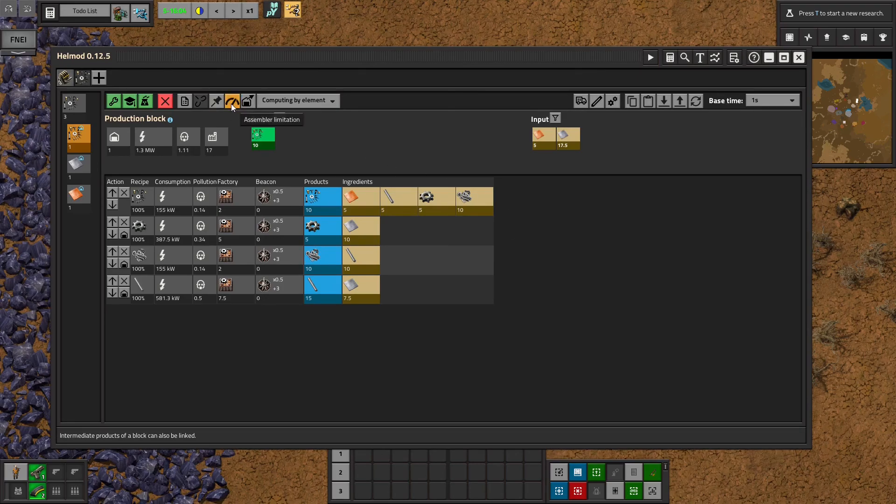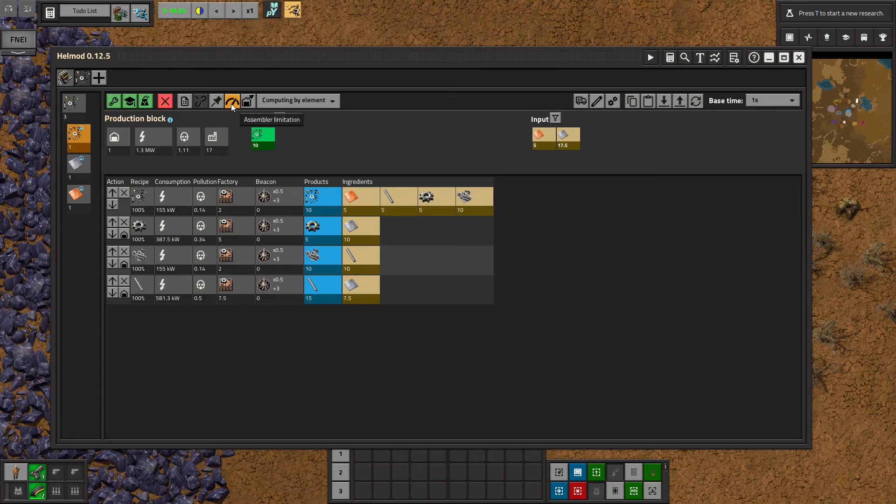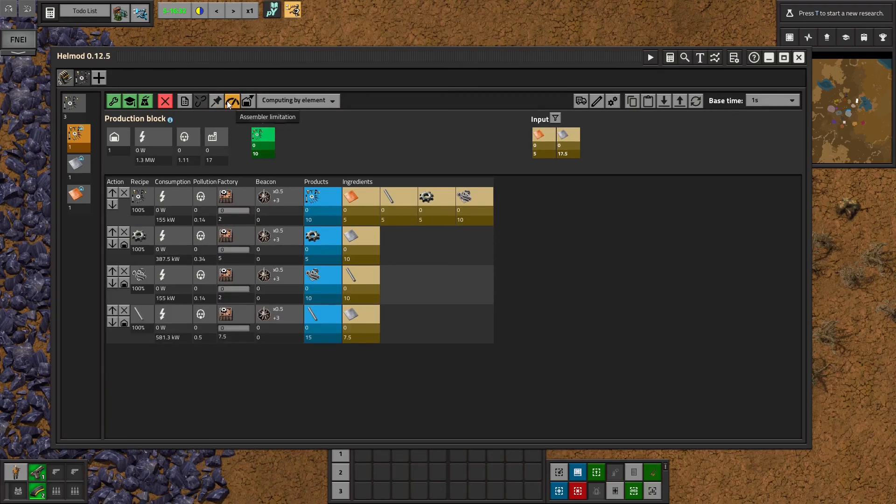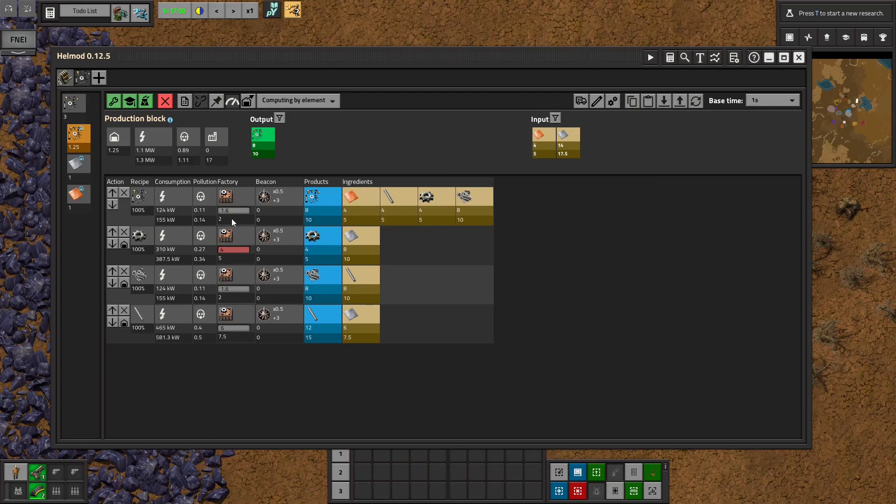Assembler limitation is a little interesting. You would use that if you wanted to say, hey, I only have four gear makers. I don't have five. So you would click on that. And then you would type four into the gear one. And it would modify the other buildings accordingly in this top row.